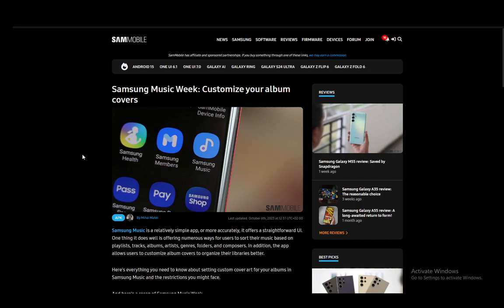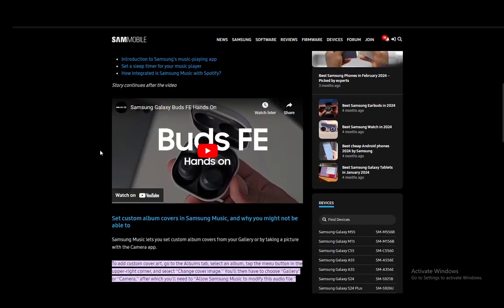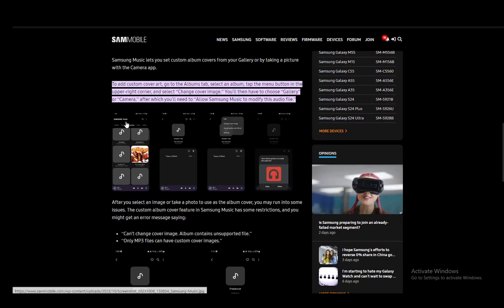I'll be using this Sammobile article for help, so you can check it out if you have any other questions. The title of this article is How to Customize Album Covers. As of right now, the only images that you can add or change within Samsung Music are album covers. There is no other way to change any images — this is the only thing that you can do.